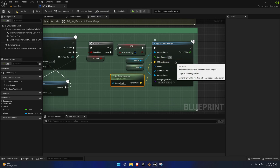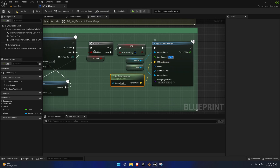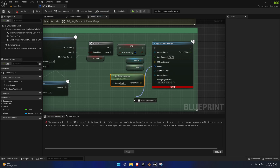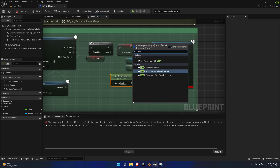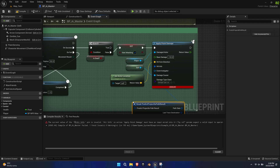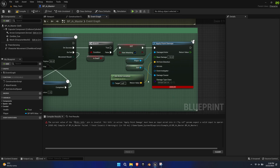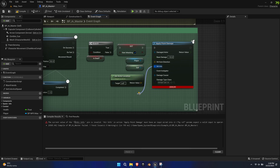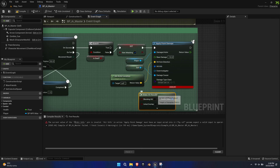Note that this value needs to be negative. Upon compile we get an error, because we need an input for the Hit Info. We can simply bypass this by creating a Make Hit Result from the pin, without feeding it any additional information.